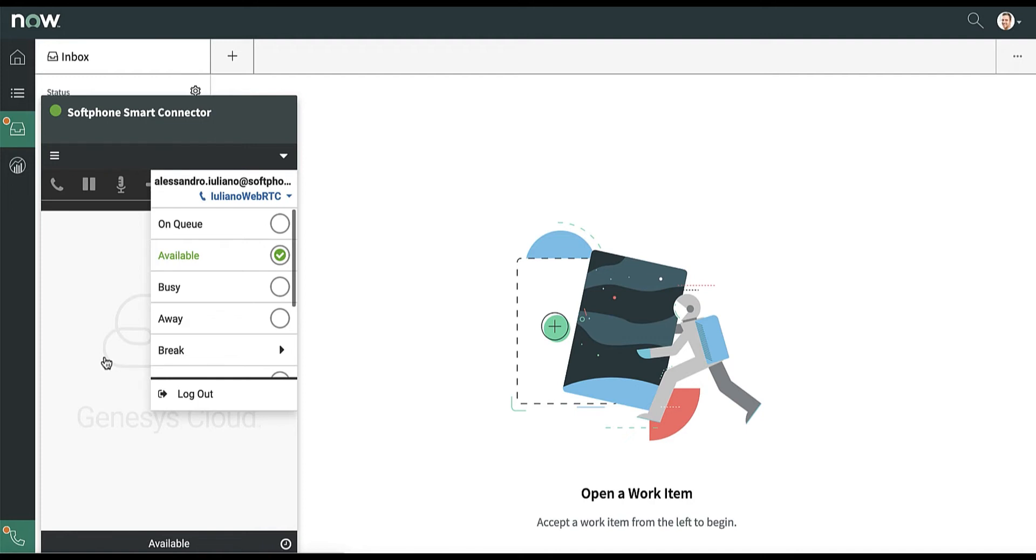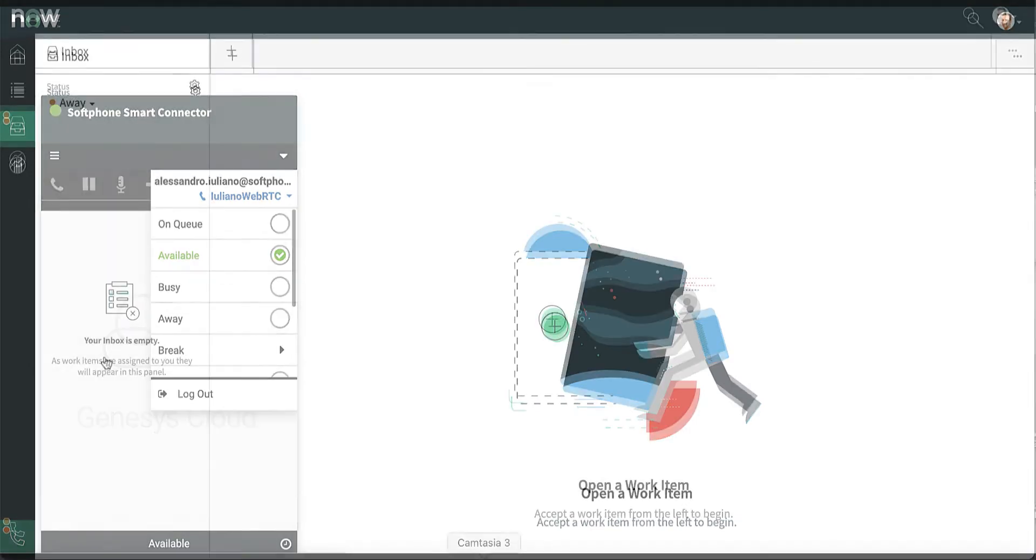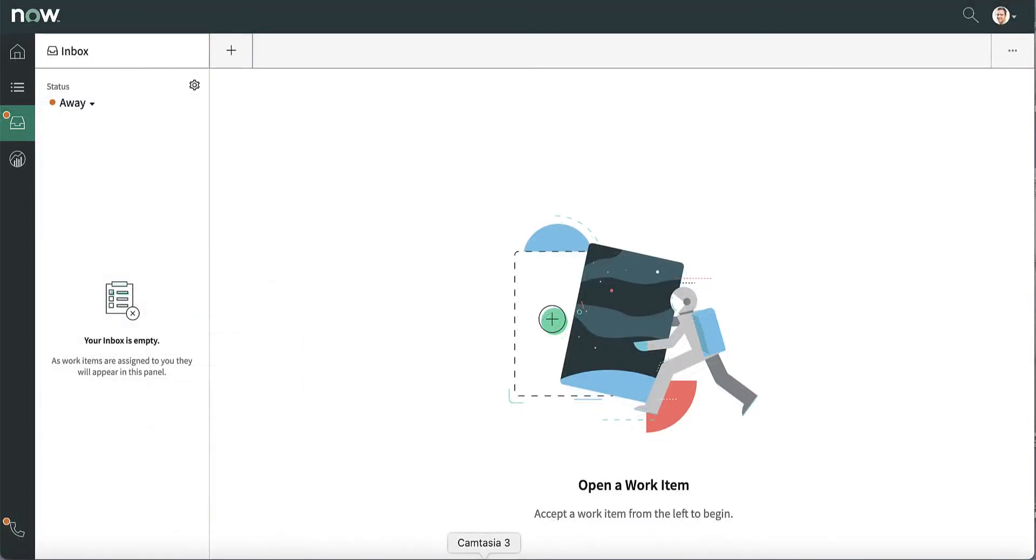Instead, this new feature allows the routing of live interactions, like a chat for example. Let's now move to the demo.